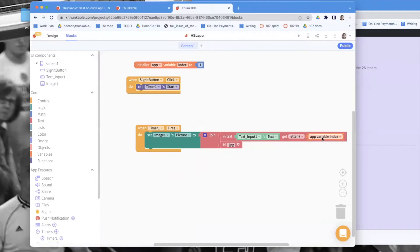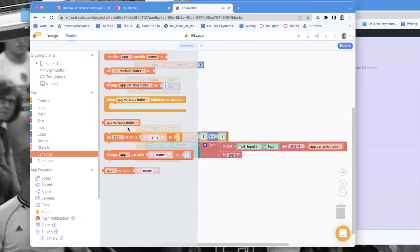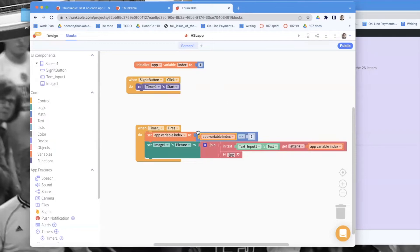Now I need to make the index change. I go to variables and set index to itself plus one — incrementing it each time the timer fires. I also want to initialize index to zero before starting the timer, so that when it first fires it increments to one and starts at the correct position, then two, then three, and so on.